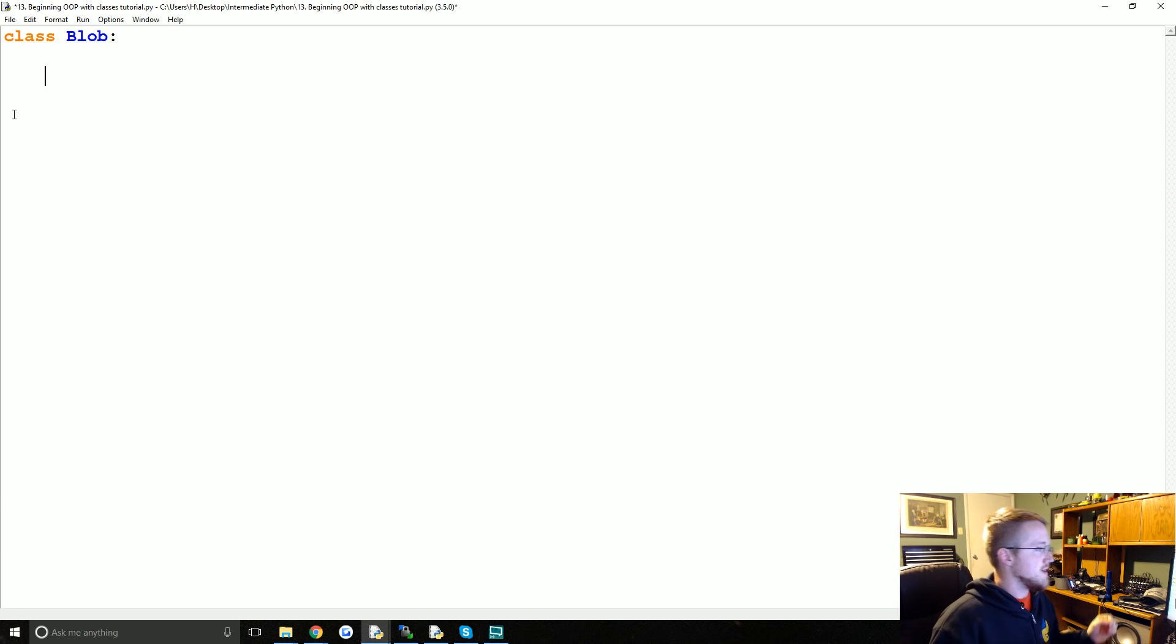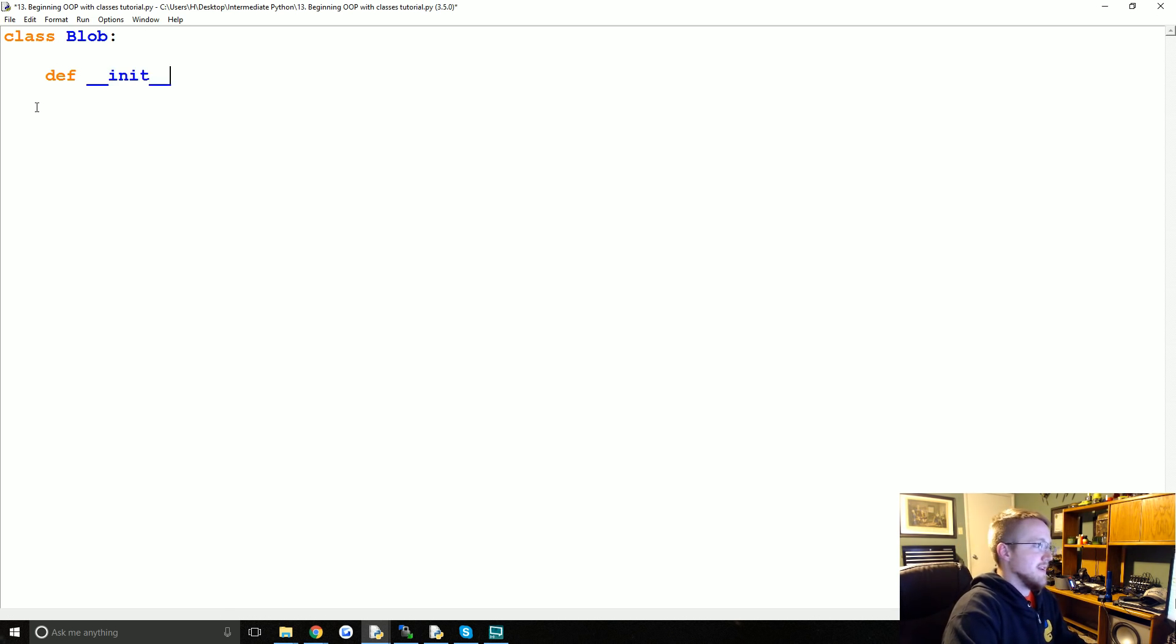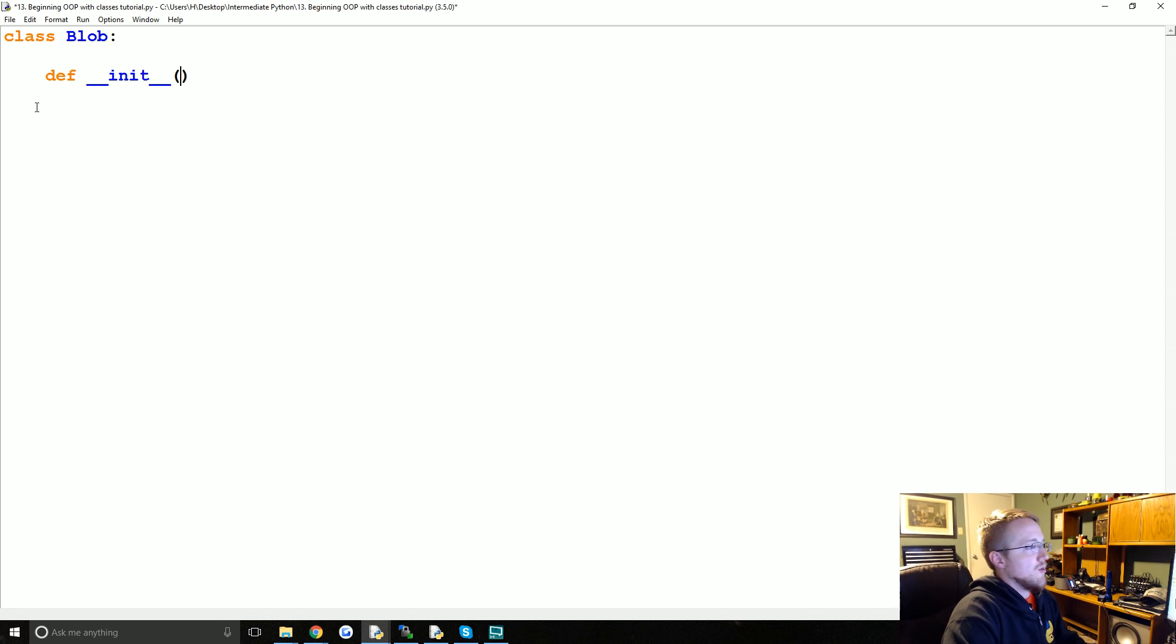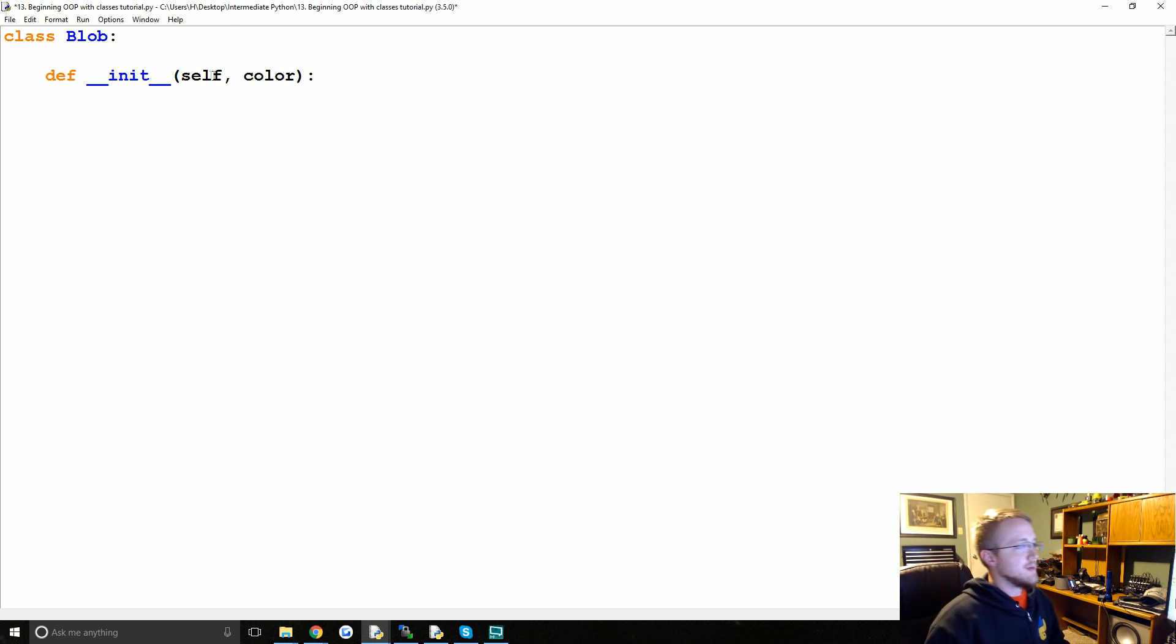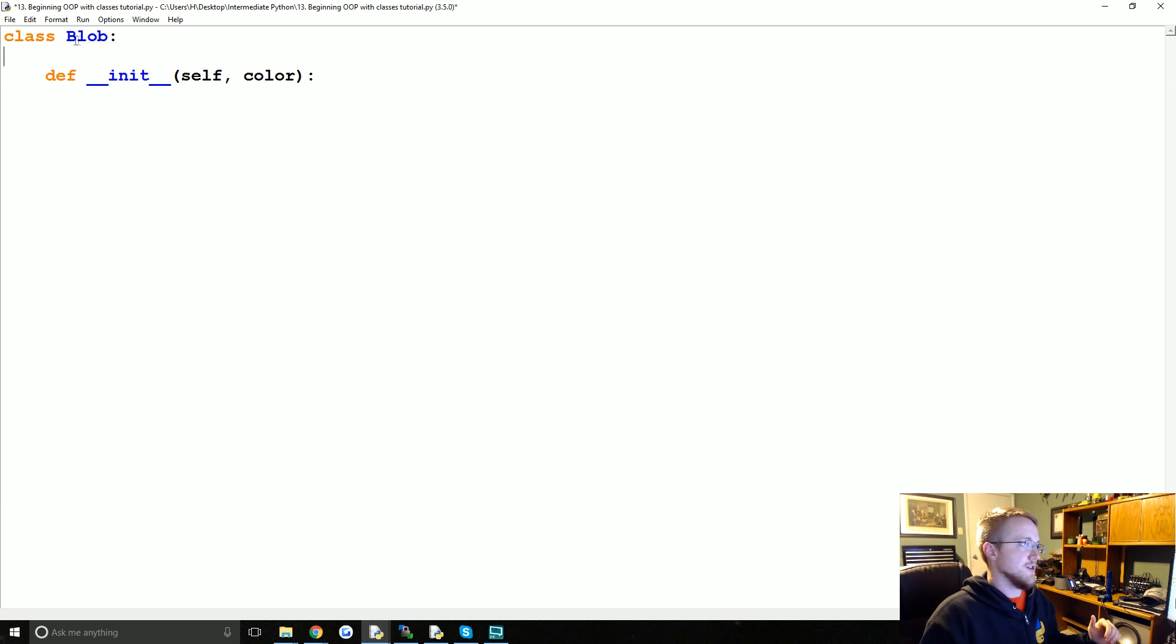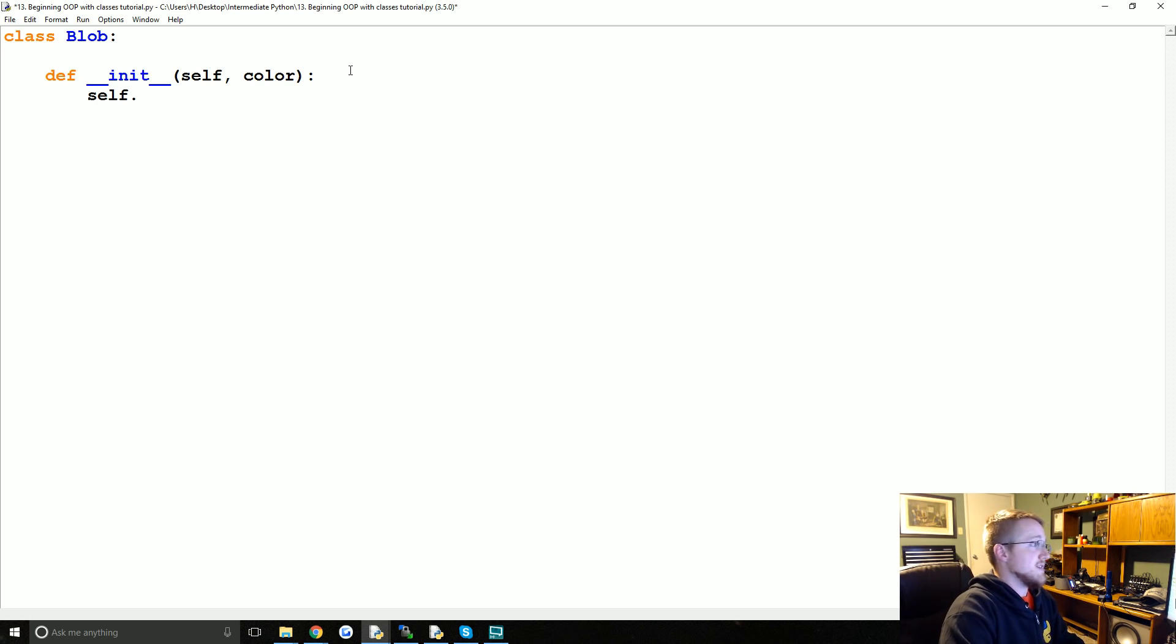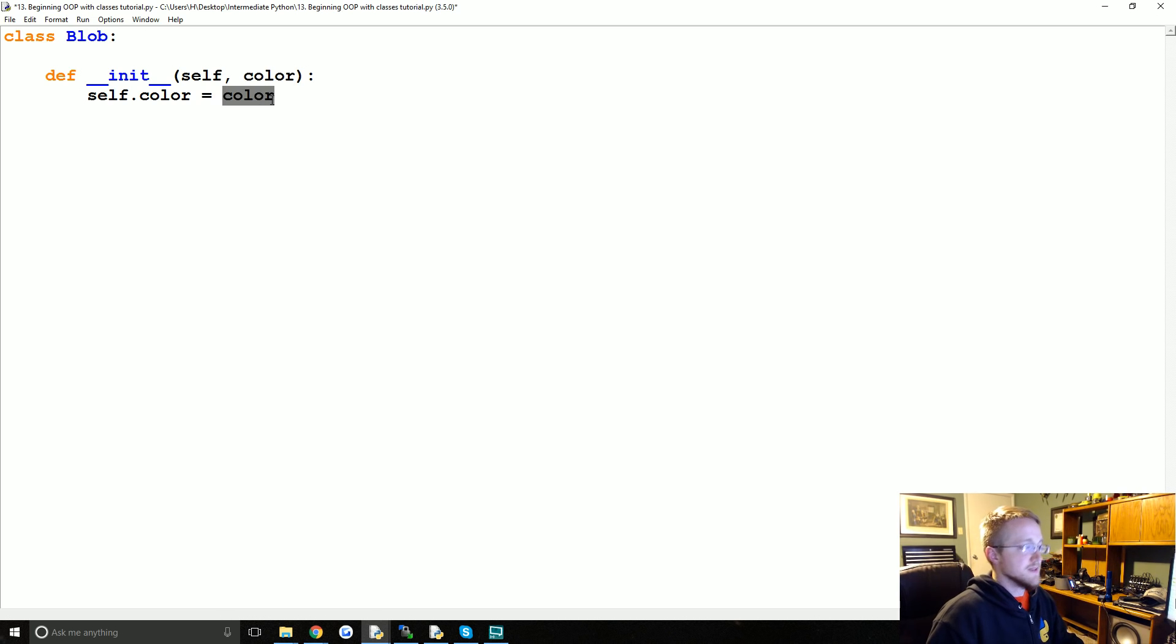First we need to define what this blob object actually is, what are its attributes and what are things that this blob can actually do. So just class blob colon and you're good to go. Right away we're going to define our first method, the dunder init method. We're going to pass self and then we're going to pass color. What these arguments do is self is just this instance, this object instance that we're going to be able to share throughout the entire class.